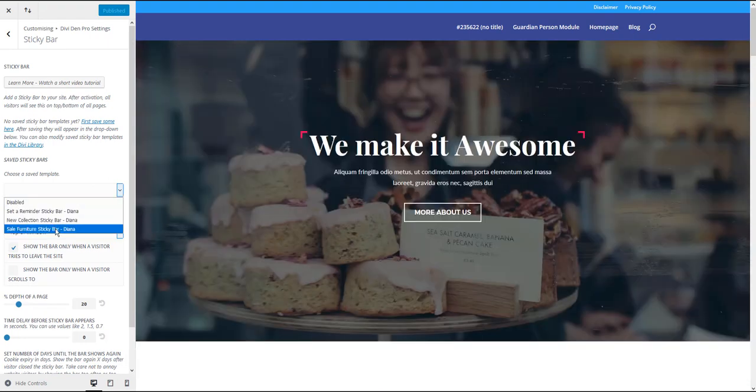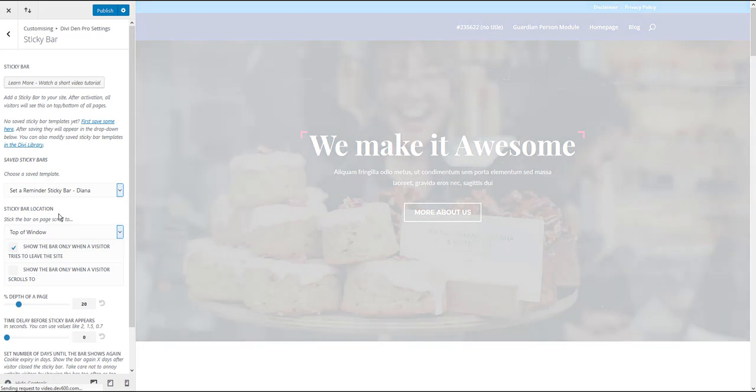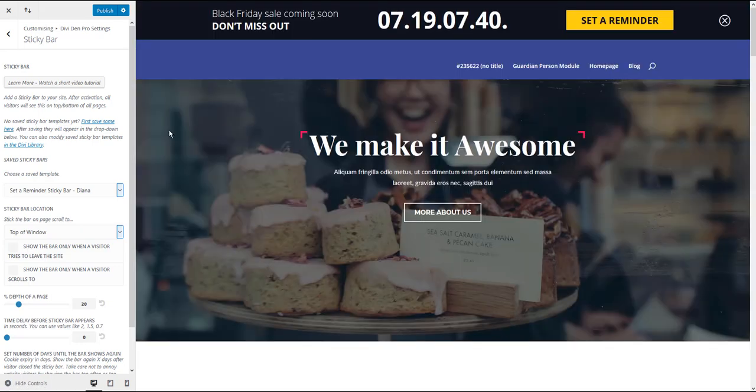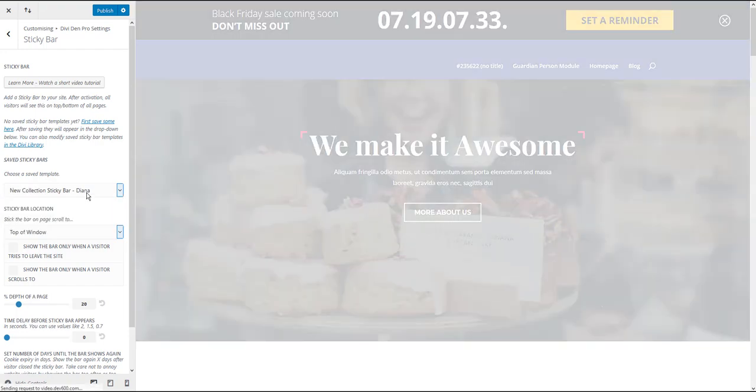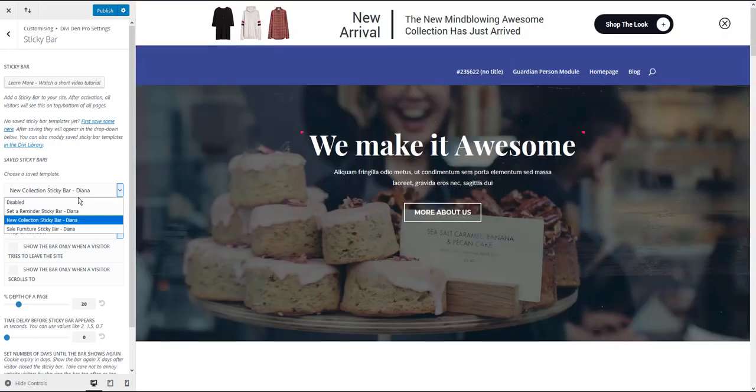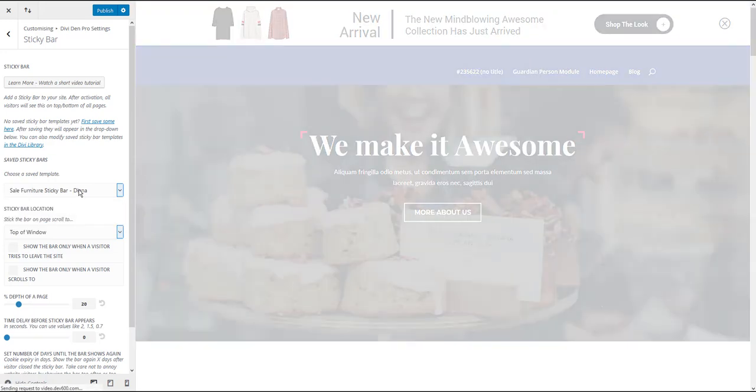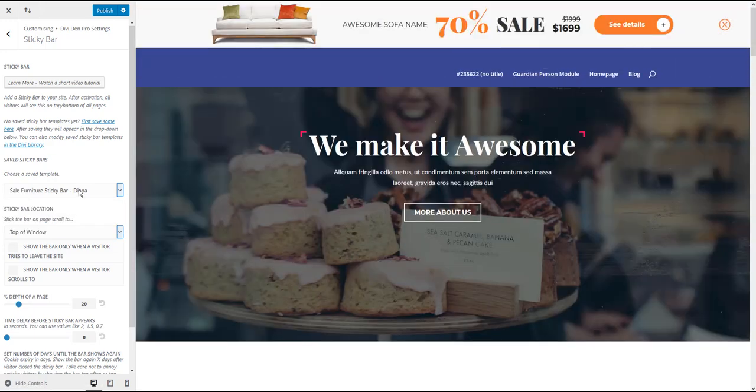Here are the three that I saved earlier. Let me choose this one for example. And what this does is it adds this cool sticky bar to the website. Let me choose the other two I saved. You can save all of them and see how each one looks.